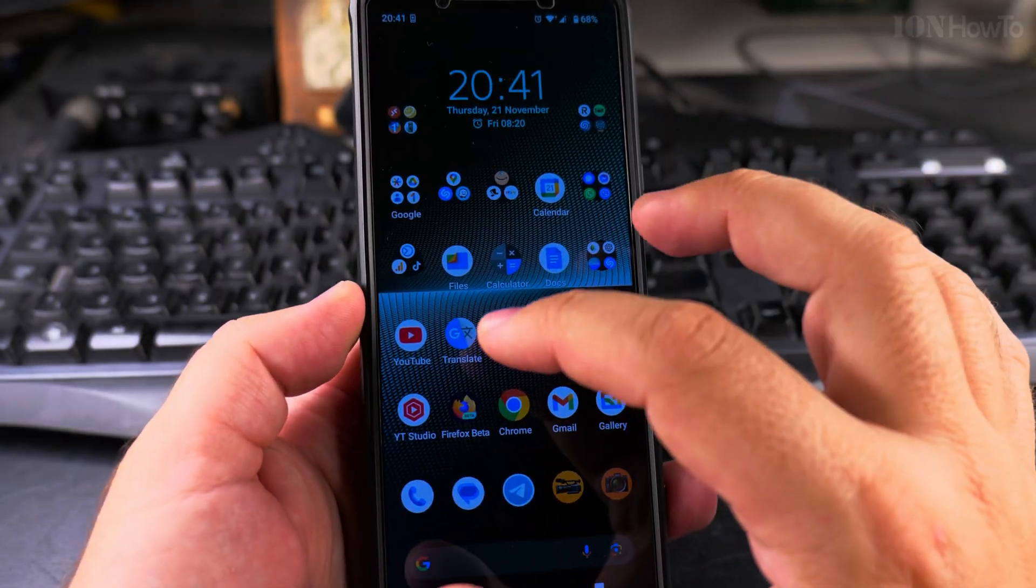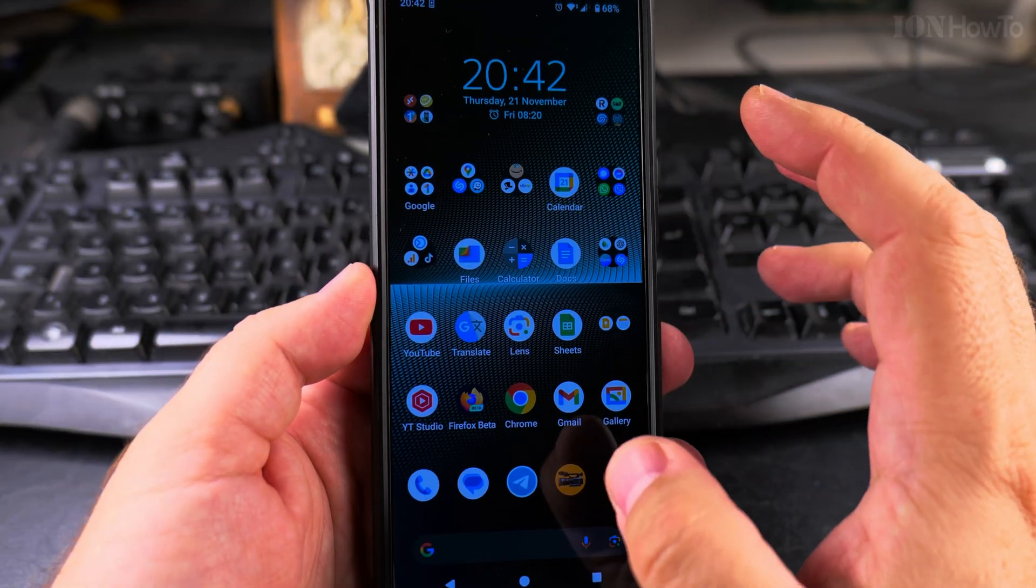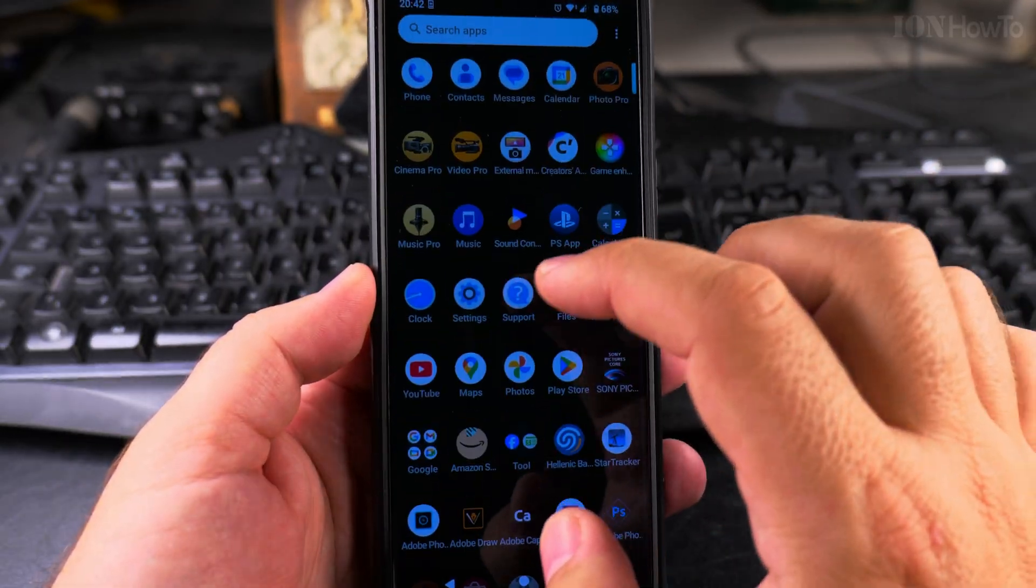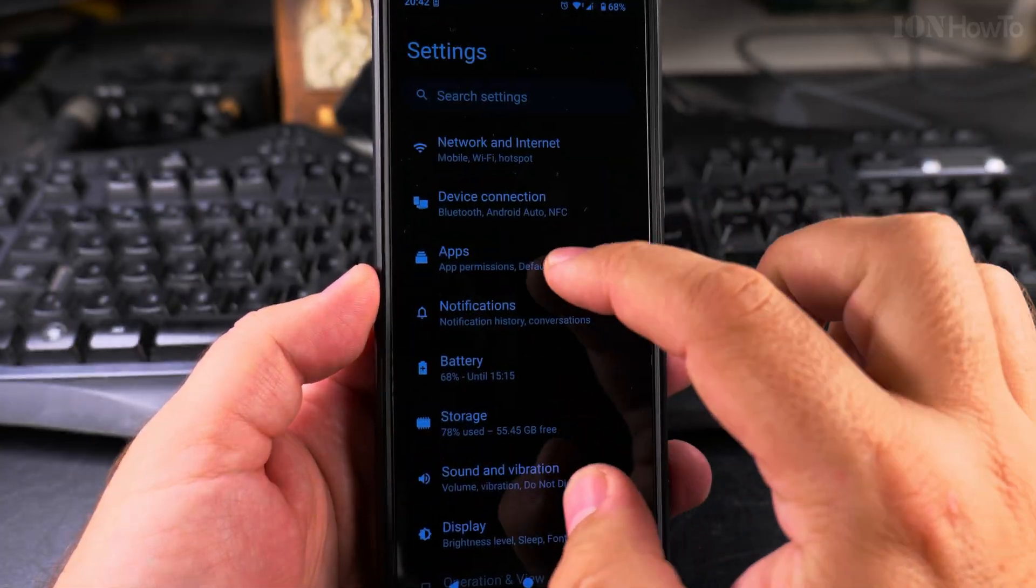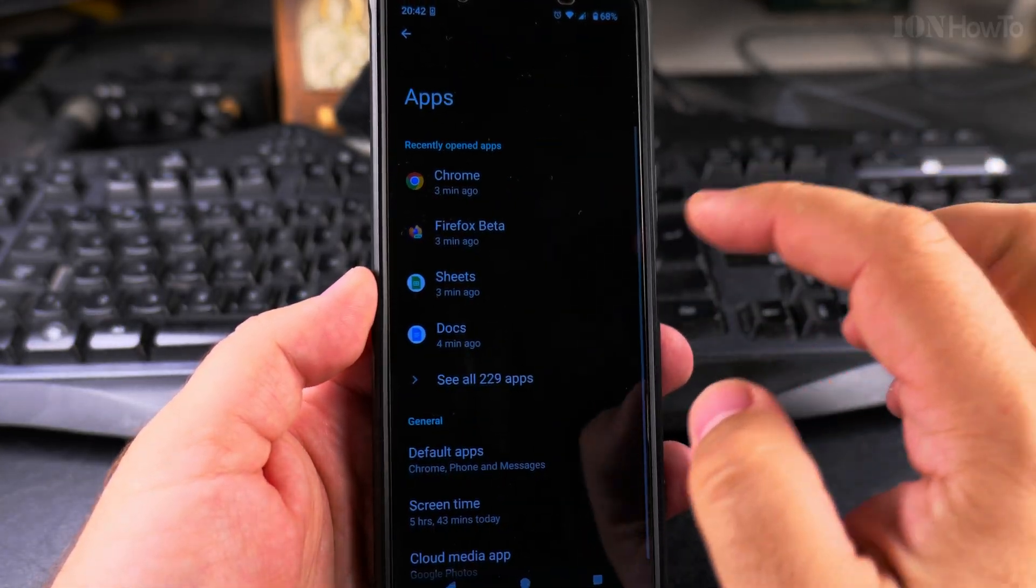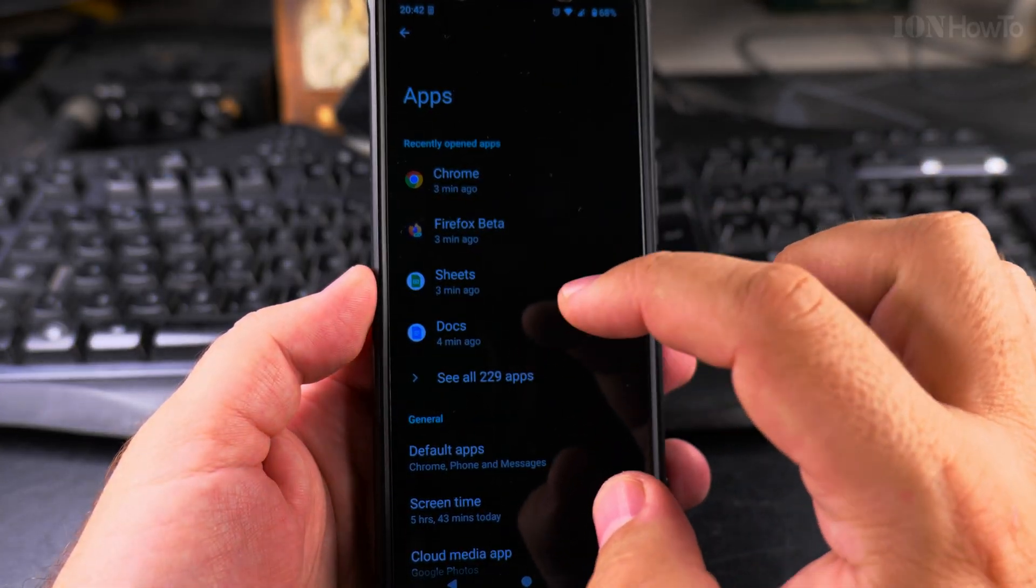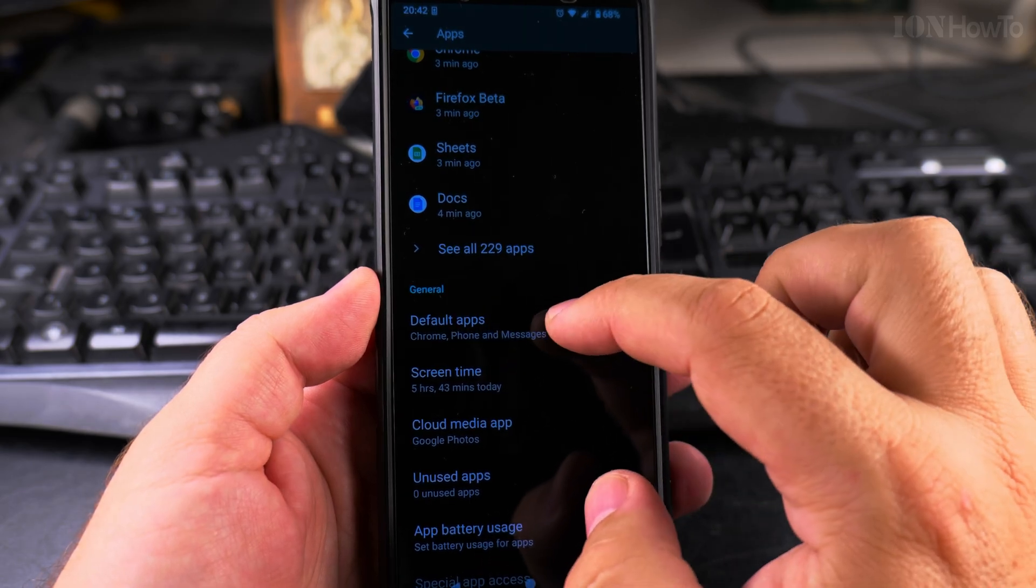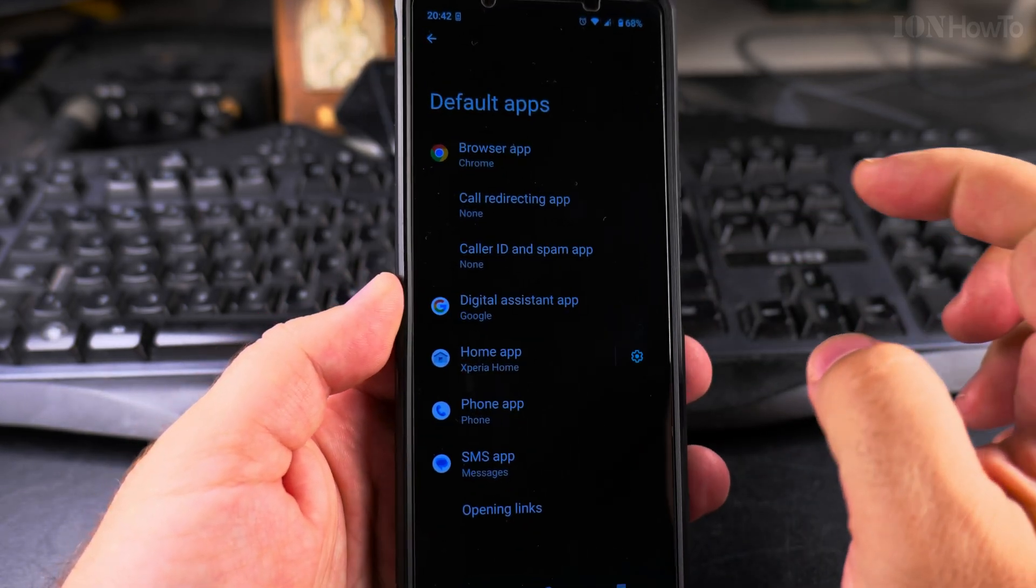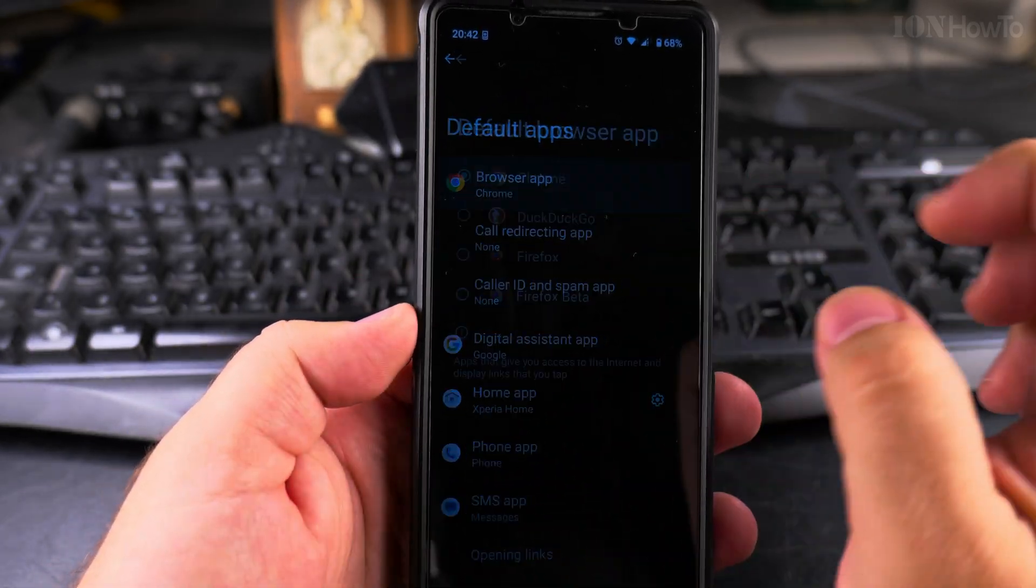To change the default apps on your Android phone, you go to Settings, and here go to Apps. In Apps, you go to Default apps, this section, and here you can choose the default app.